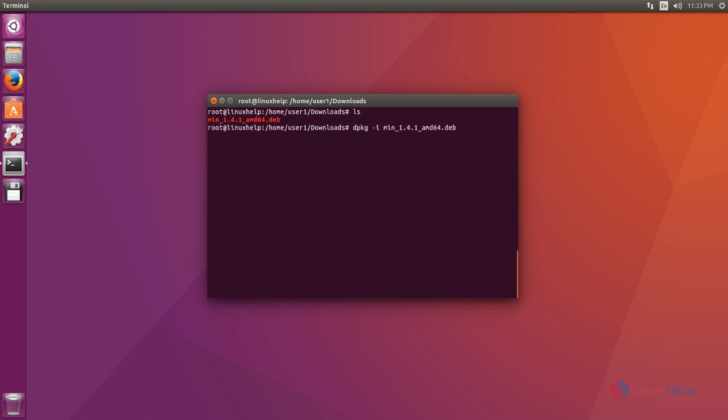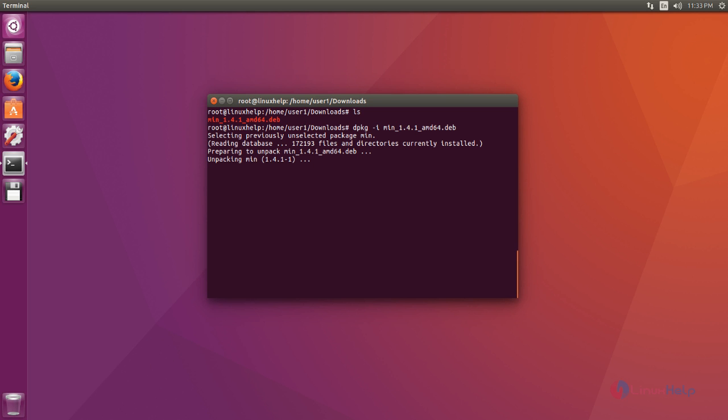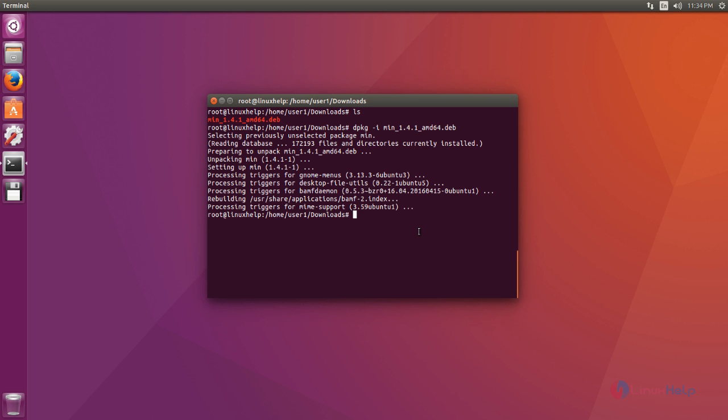After that command, press enter to install. Ok, now the installation process is completed.